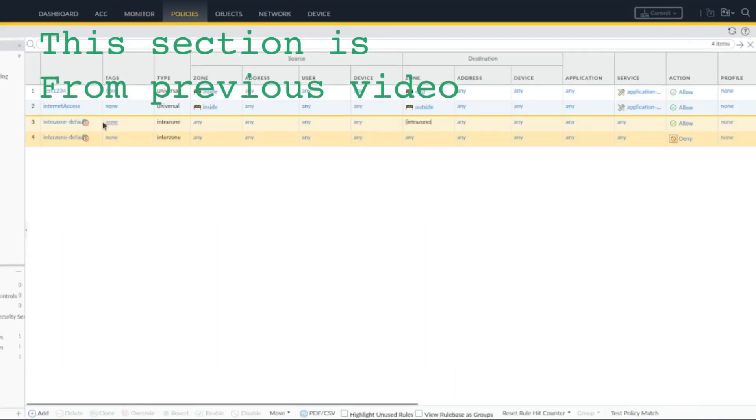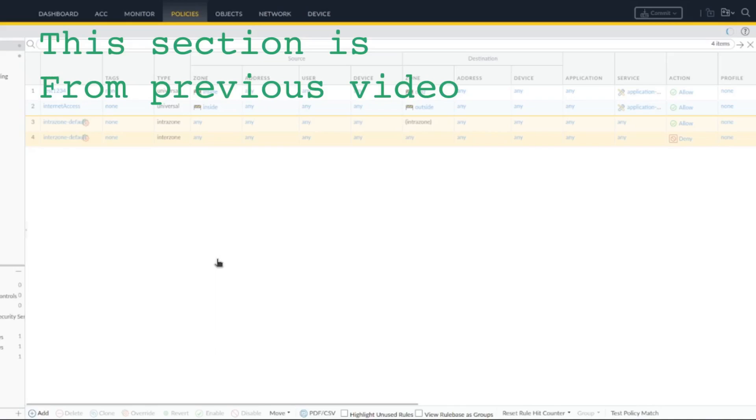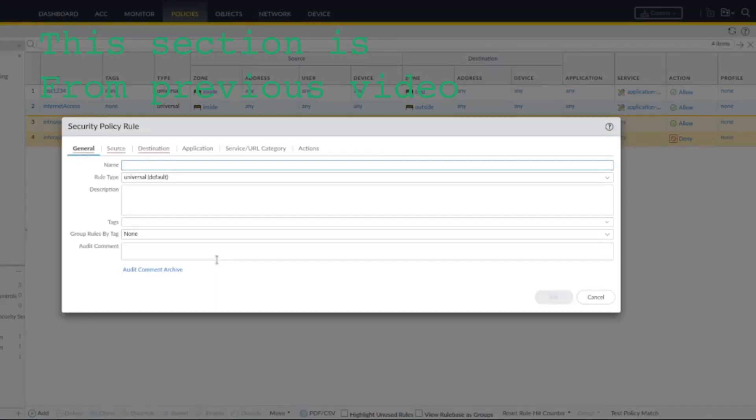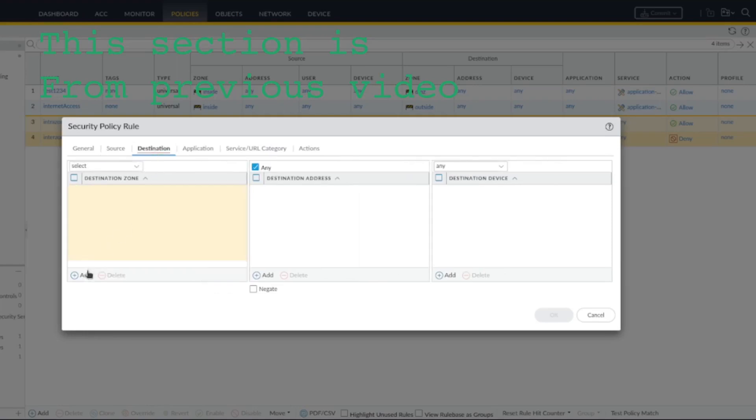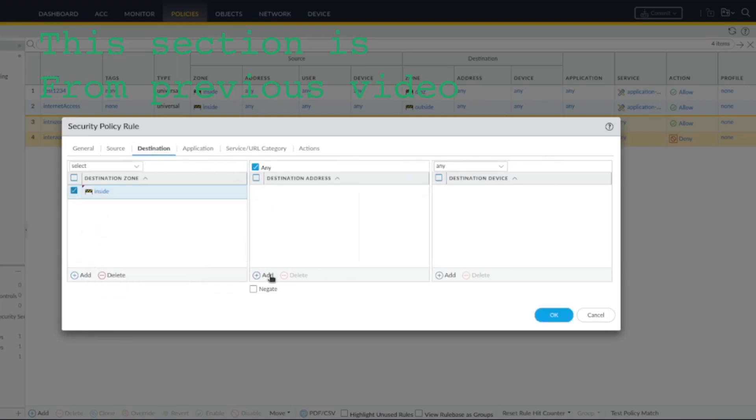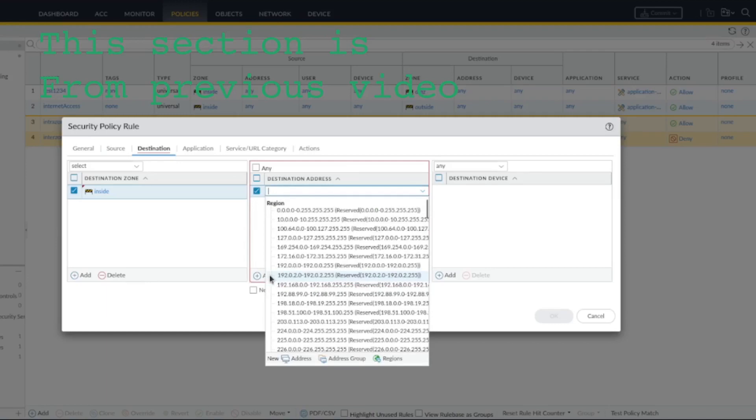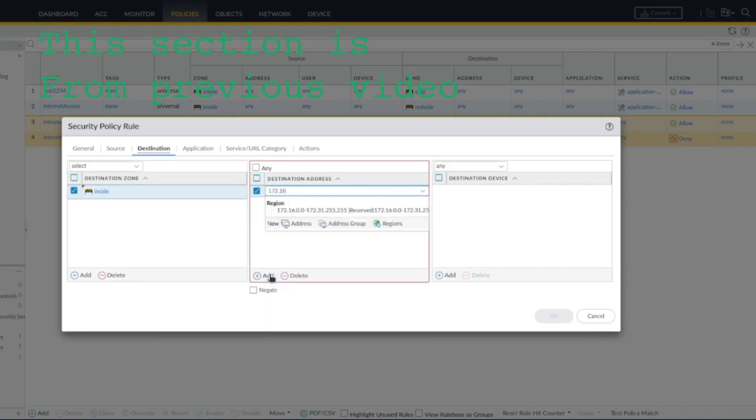I need to create a policy. All right, I'll call it inside-outside-inside, just for now. I know it's ridiculous. Security zones from outside, destination zone to inside. Let's specify the address: 22.16.1.157. Application—that's fine, any-any.